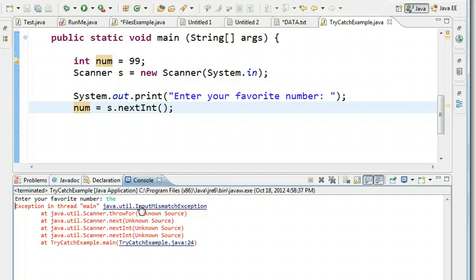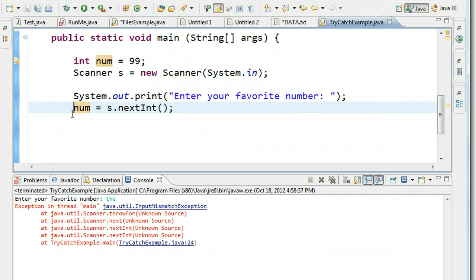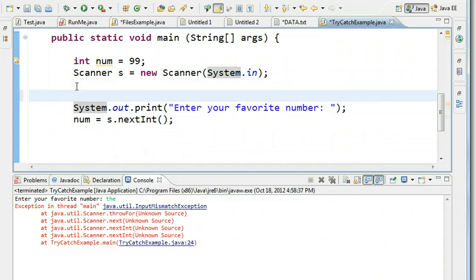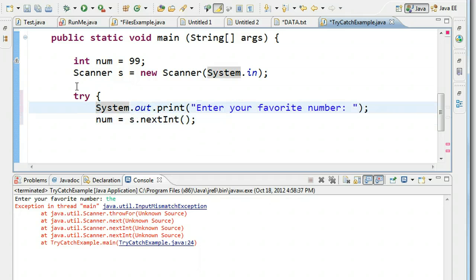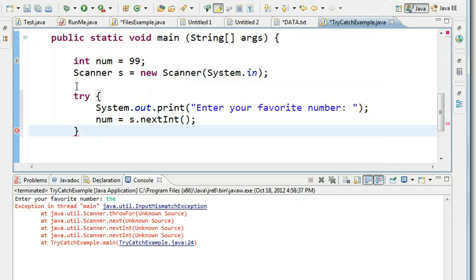So we're going to write a try and catch statement to stop our program from crashing. The first thing we ask ourselves is: what is the line that actually causes the program to crash? That's this line right here. We have to put this line inside the try code block. I like to keep the input prompt paired with the actual statement that takes the input. So I'm telling the computer to try this. Now I have to tell the computer what to do if things go wrong, so I'm going to add a catch statement.